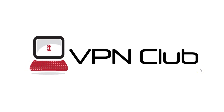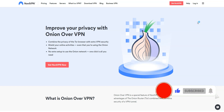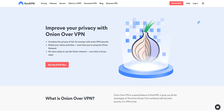Hi and welcome to the VPN Club YouTube channel. In this video, I will talk about the Onion over VPN feature in NordVPN. Before I start, I invite you to like this video, subscribe to the channel, and hit the notification button if you enjoy our content. This will mean a lot to us and help us create even more useful content.